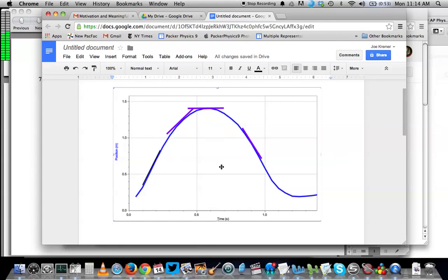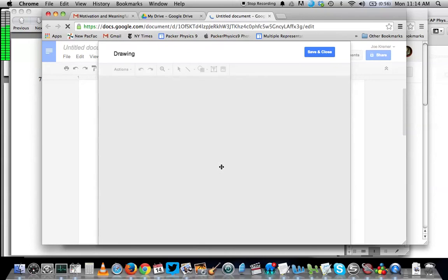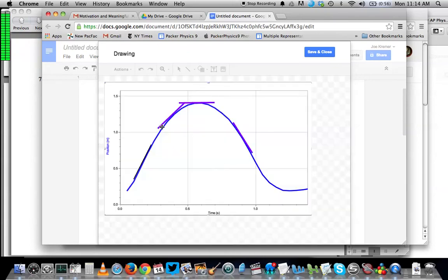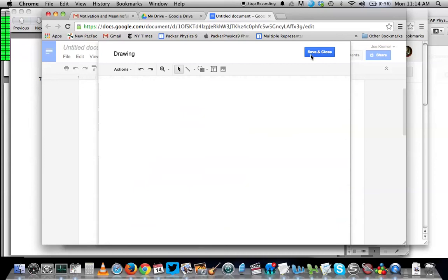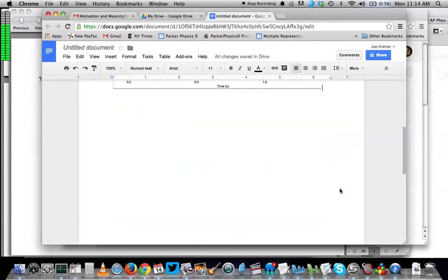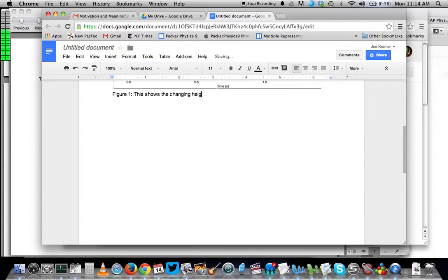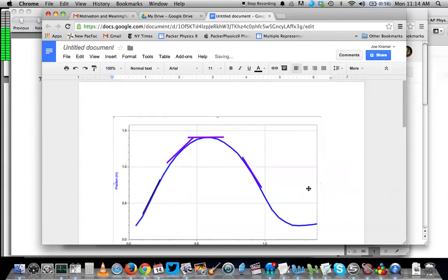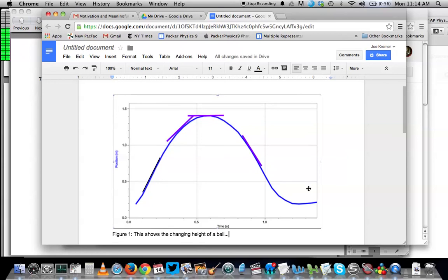If I want to change it again, all I have to do is double-click on that drawing, and I can go in and change whatever I want to. And then I can add my figure number and say, like, this shows the changing height of a ball, et cetera. You get the idea. But this is often very powerful.